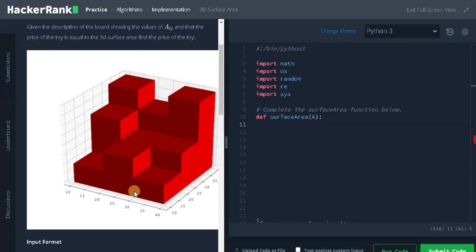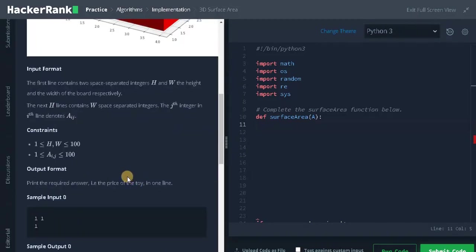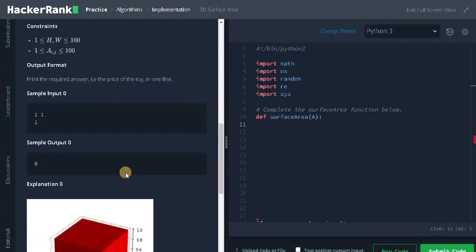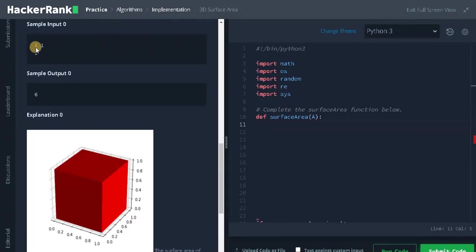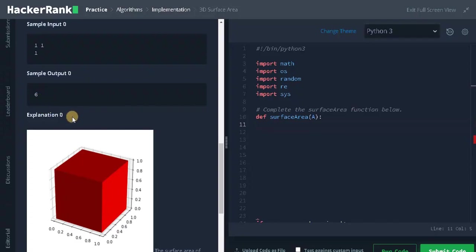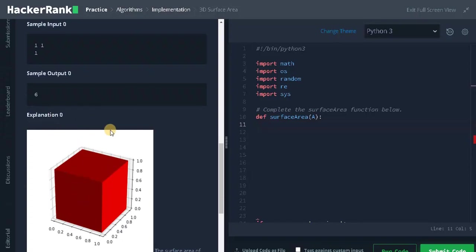So let's see some examples to understand it clearly. Here we have a 1x1 board and he placed one cube on top of it, and the surface area is six. So I've already said the surface area means it's the number of faces. So here for the cube we have six faces. So the answer is six.